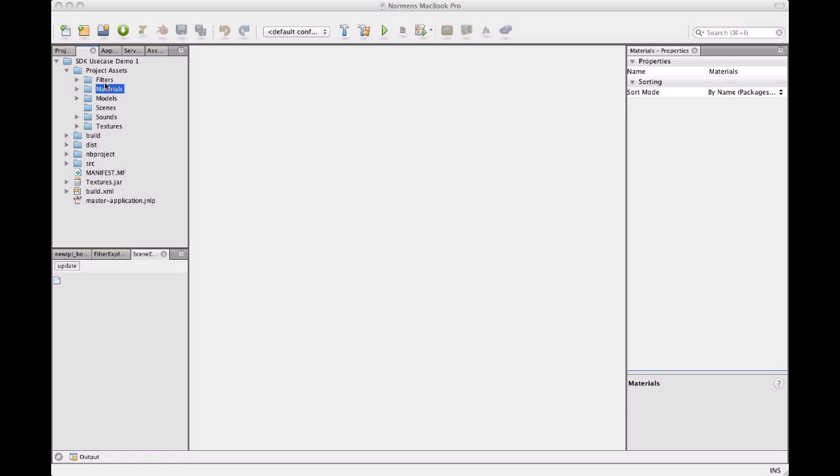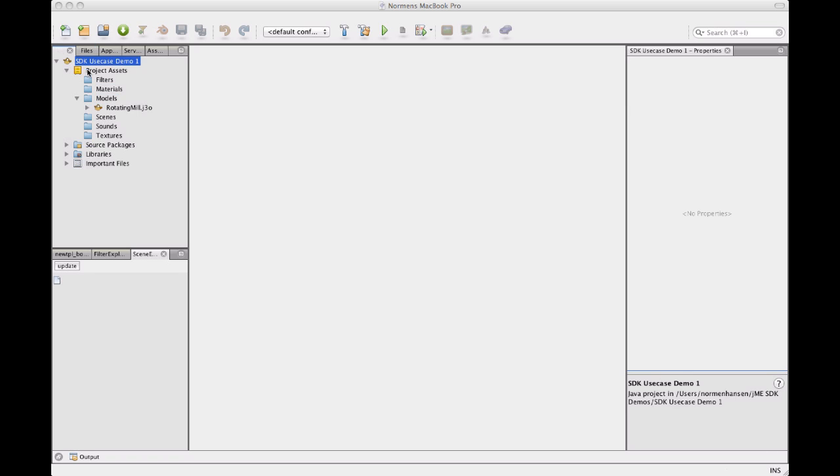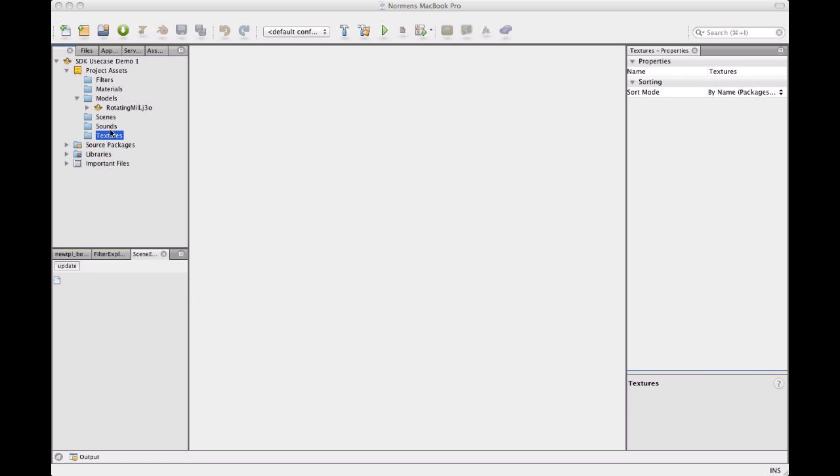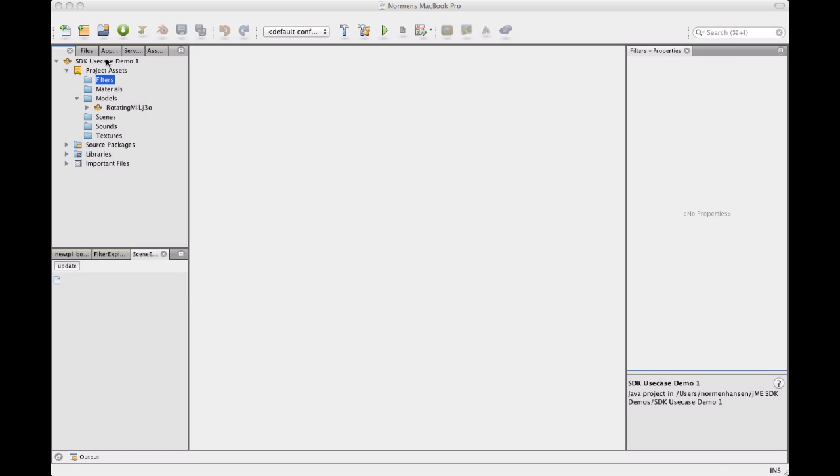You can actually just copy files into these folders and start using them, for example textures or other things. But I'm going to use the model import tool because it also imports the textures of models. So to import the model, let's open the model import tool.